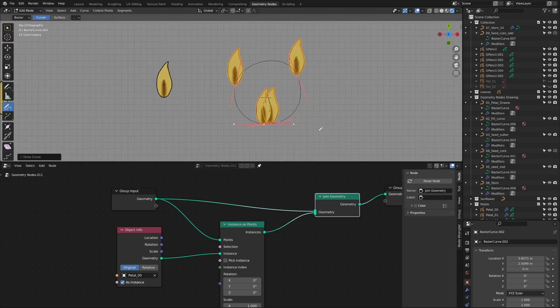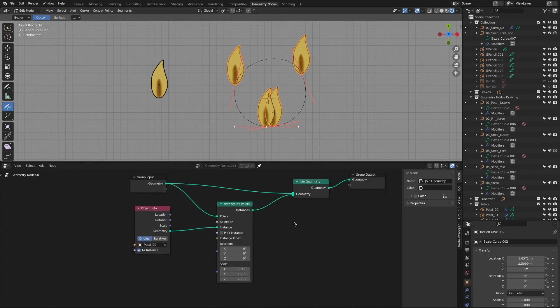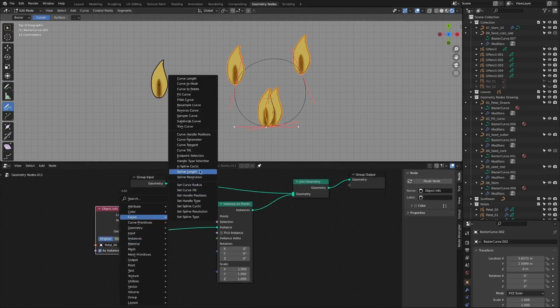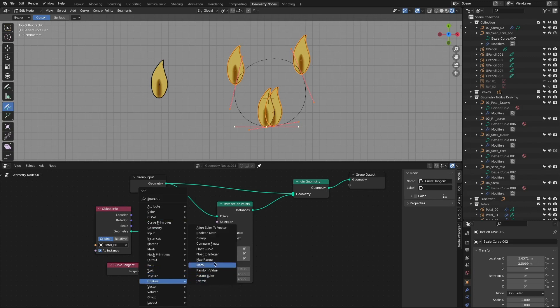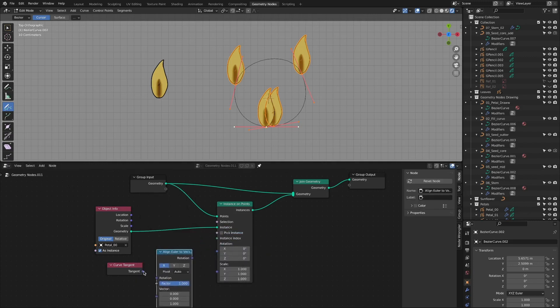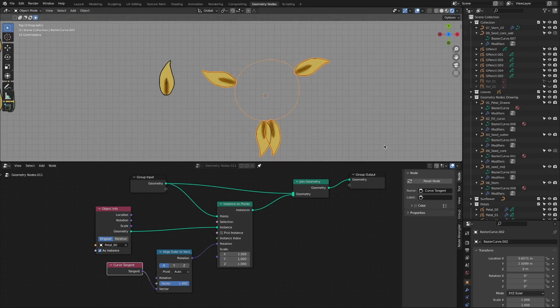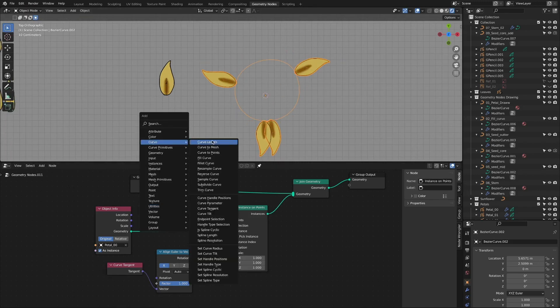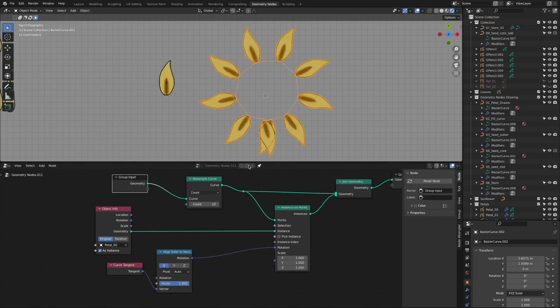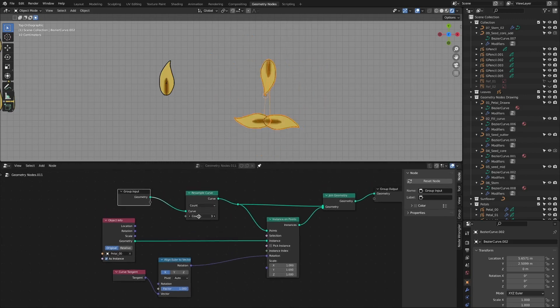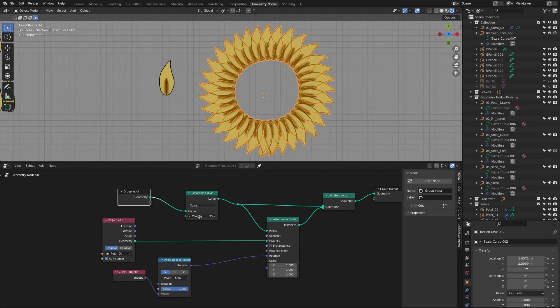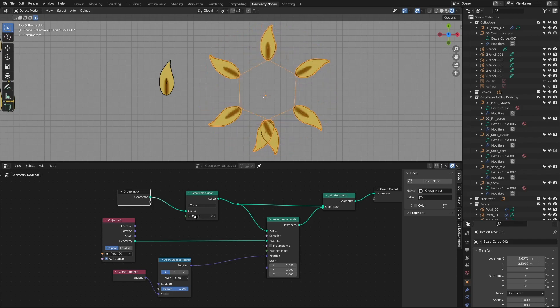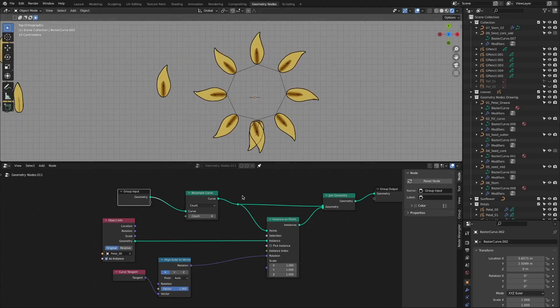Sunflowers have patterns arranged in a radial shape. So to implement them, add and connect the curve tangent node and the align euler to vector node. Add a resample curve node to increase the number of sunflower patterns. Interesting expressions are also possible by controlling the count value of the resample curve node.